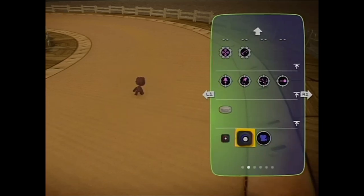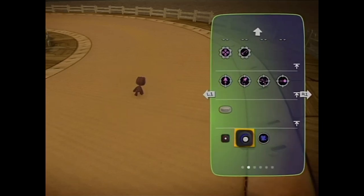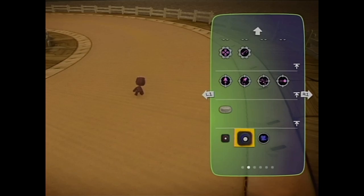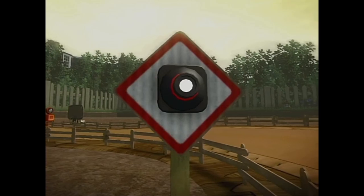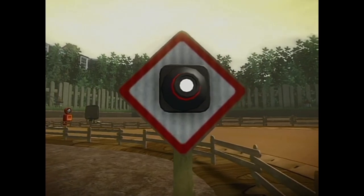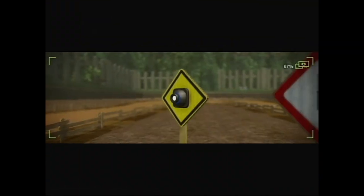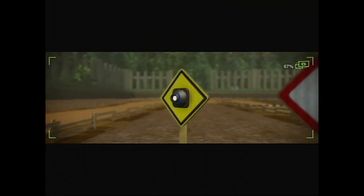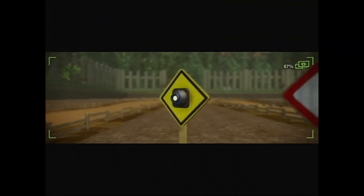So what about this movie camera that SAC folk have been raving about on all the forums lately? Well, apparently, it's quite similar to the game camera, but is more suited to the movies you'd make within your level.